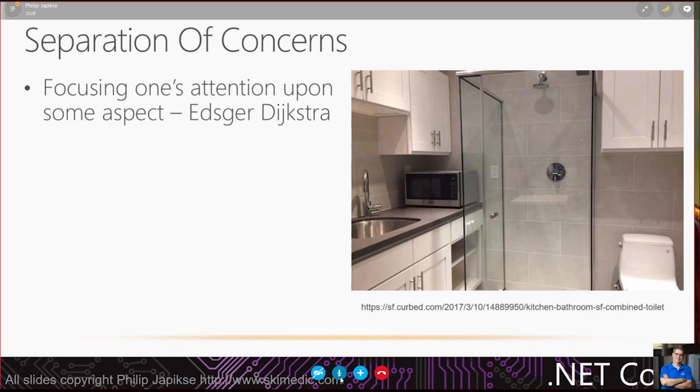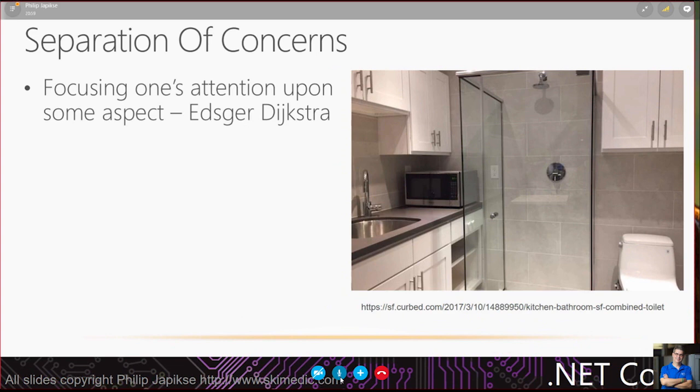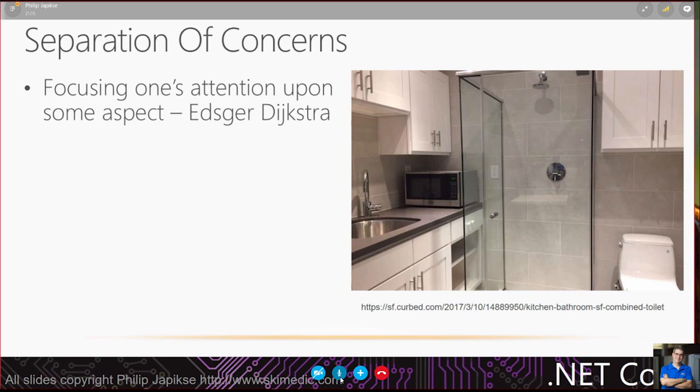Finally, let's focus on separation of concerns. This is a little different than single responsibility, but also very similar. We don't want to build a bathroom right in the middle of the kitchen. This is mixing your UI and your database logic all together.